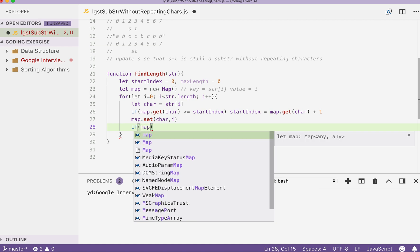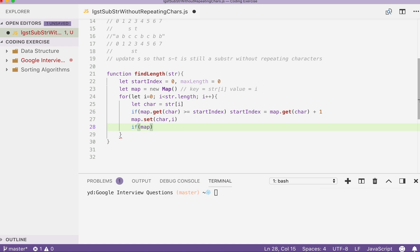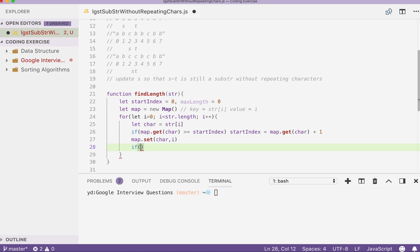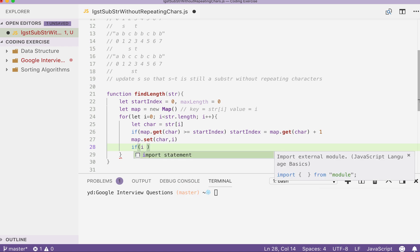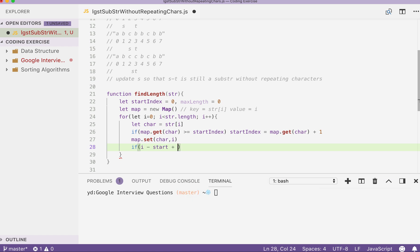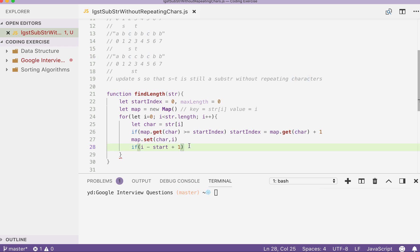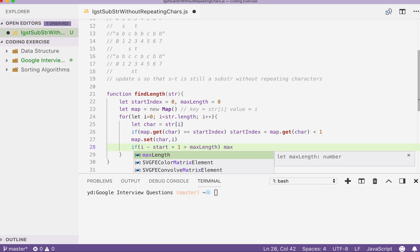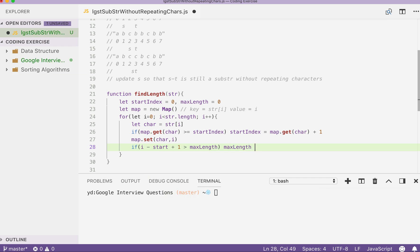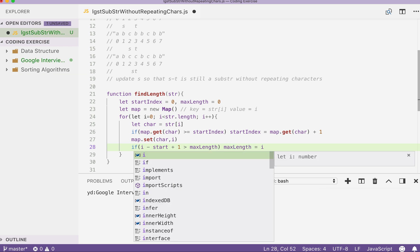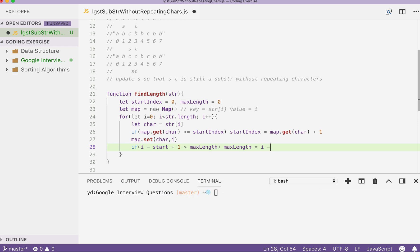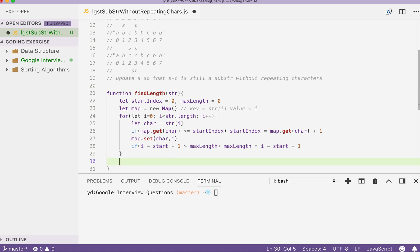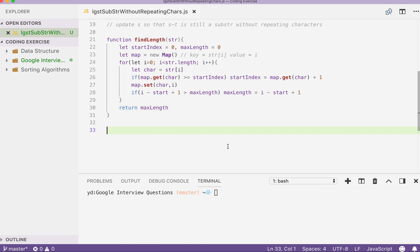Anyways, so here we can do a check. So i minus start plus one. So the smallest possible substring count would be one. Alright, so if this value is bigger than our max length, we update our max length by the value we just checked. Okay, so by the end of this, we just need to return our max length. Okay, I think that will do.